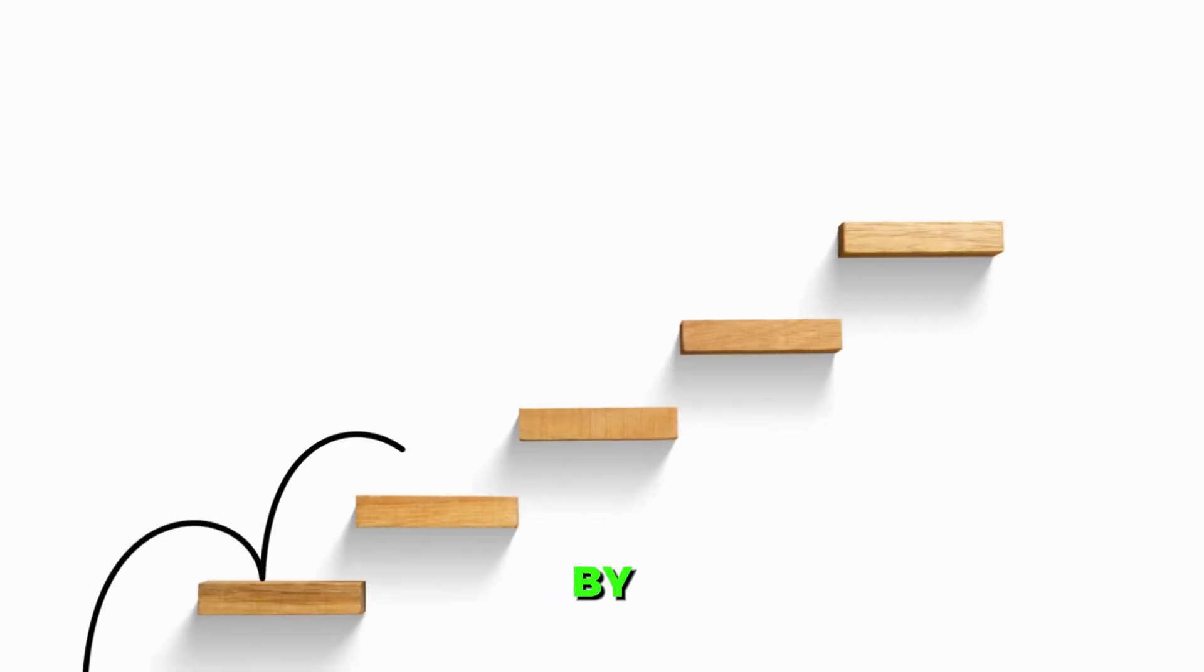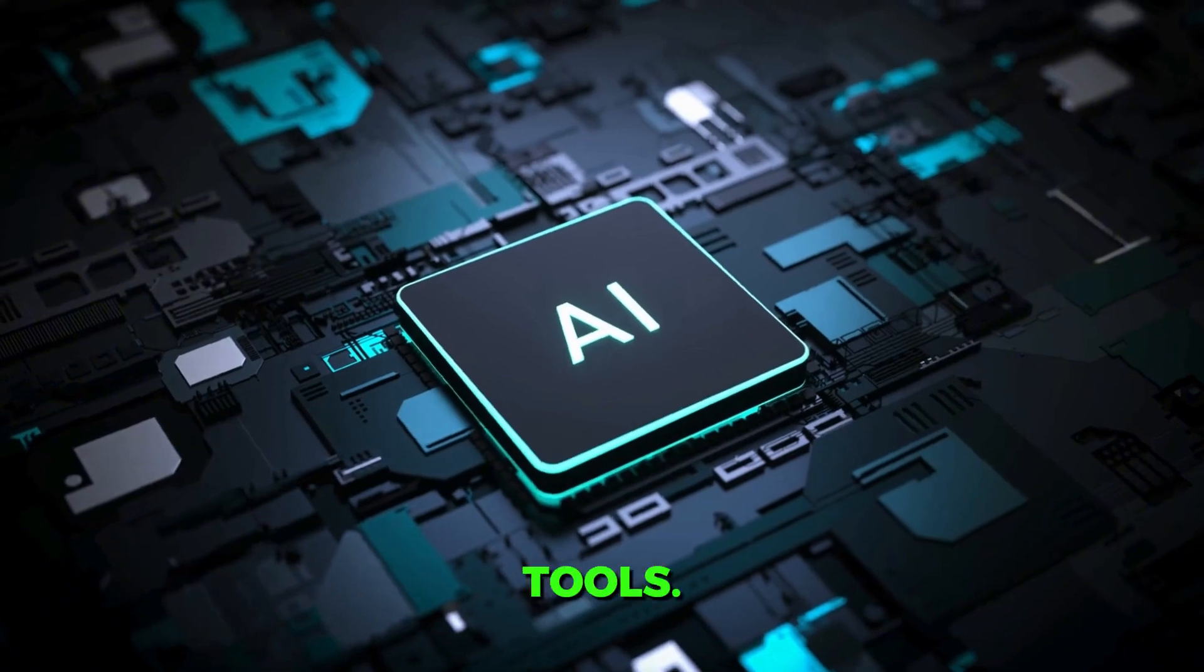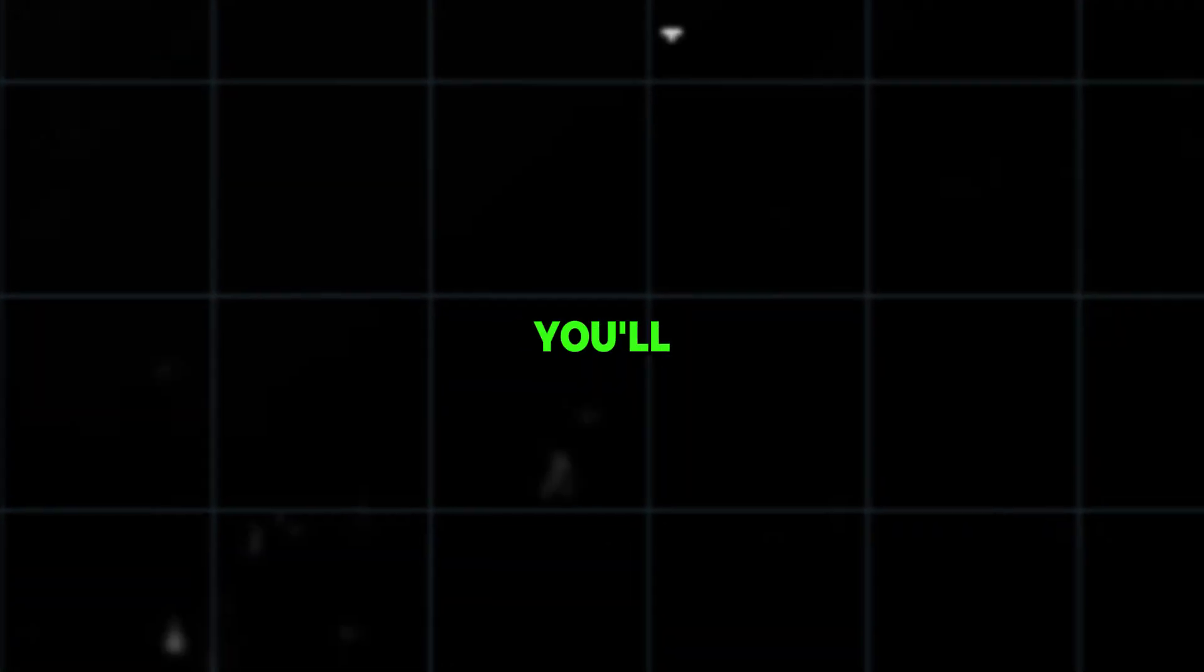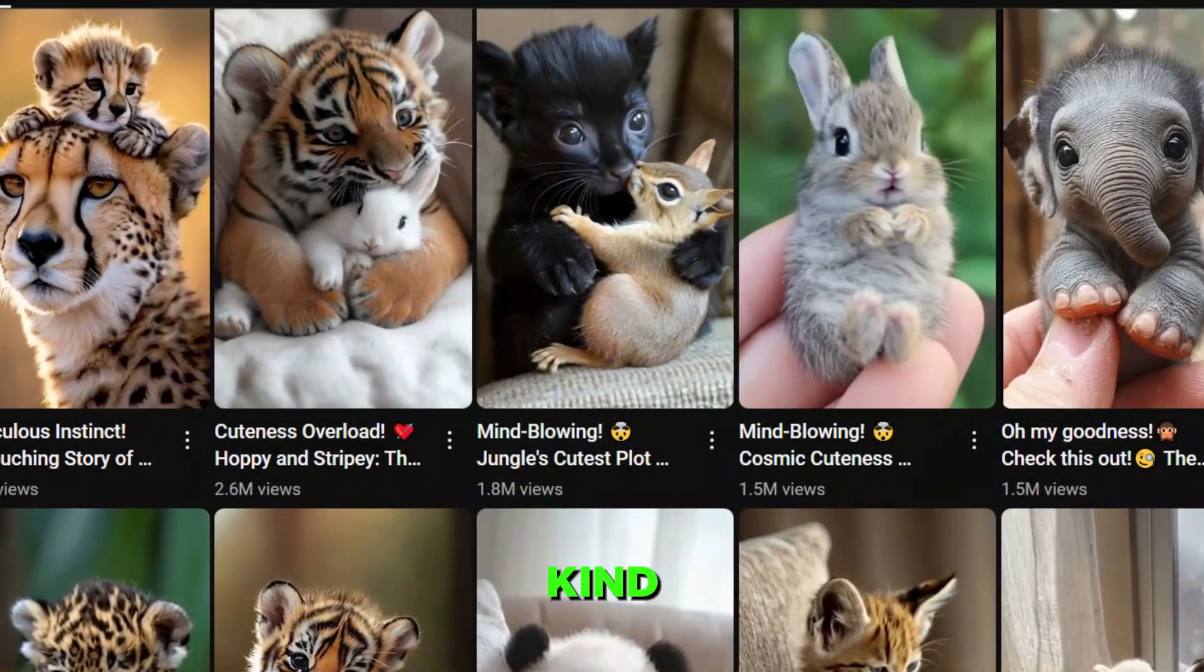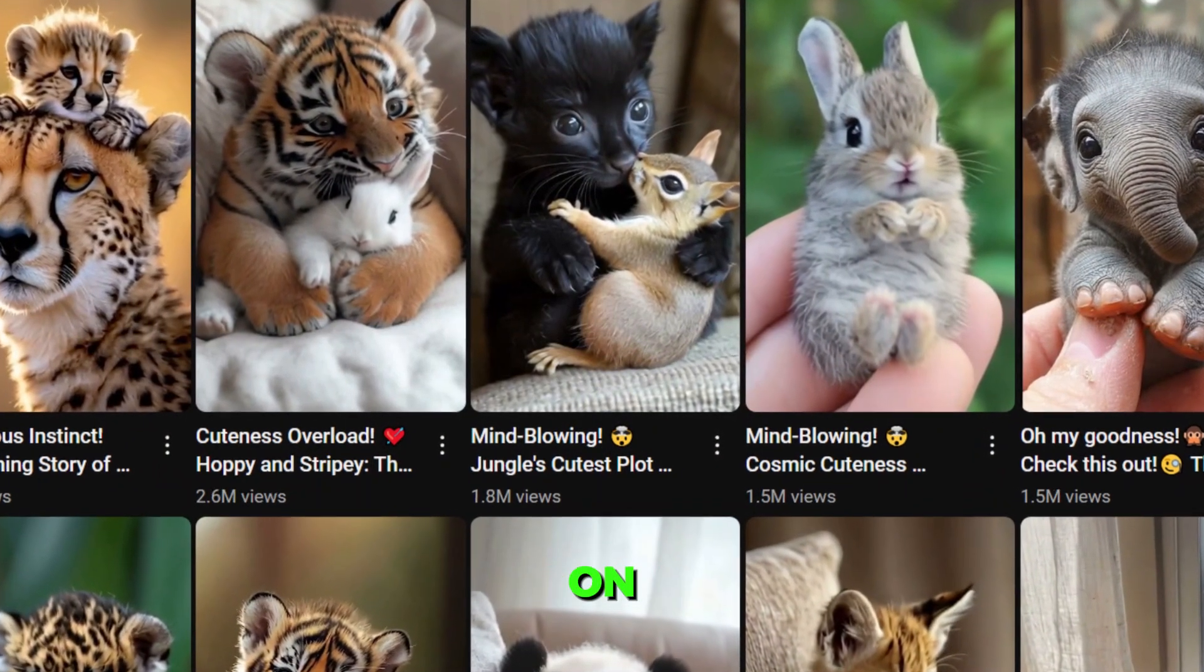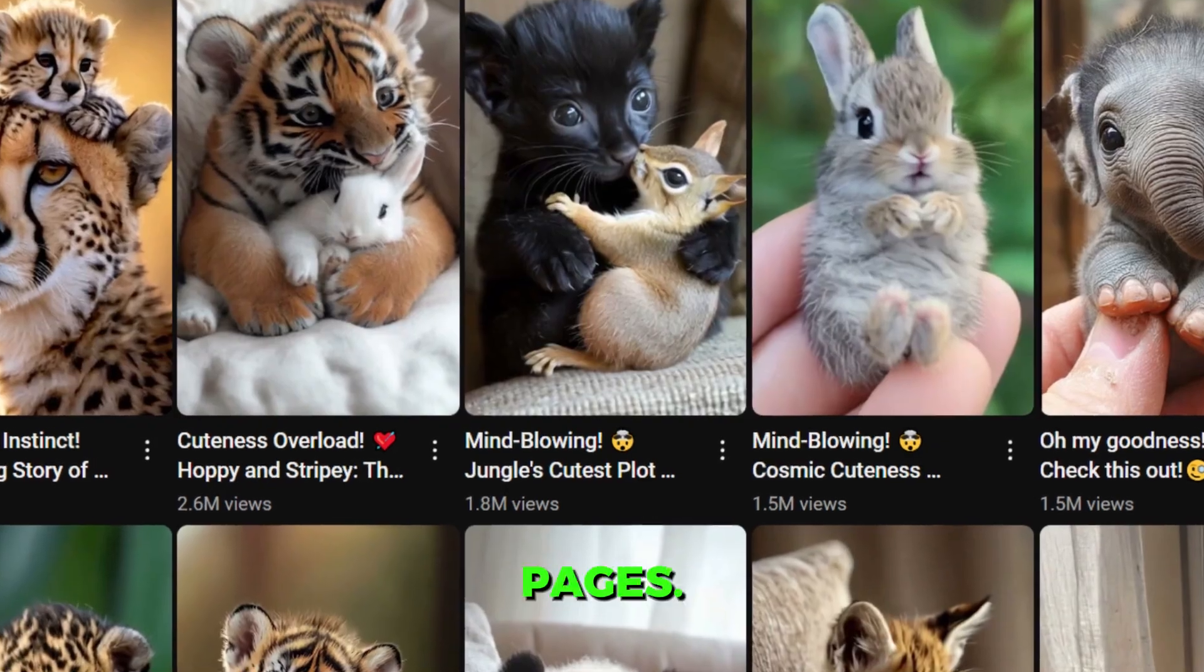First, I'll show you a step-by-step process using free AI tools. To start, you'll need prompts to create the same kind of images seen on these popular pages. Creating prompts can be tricky, so here's a shortcut.